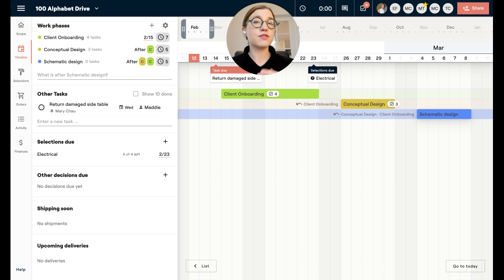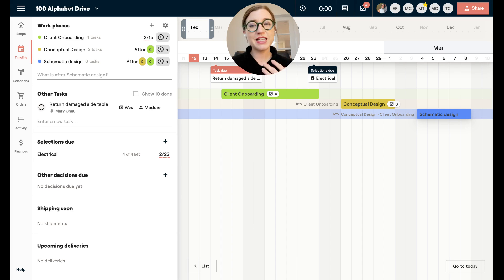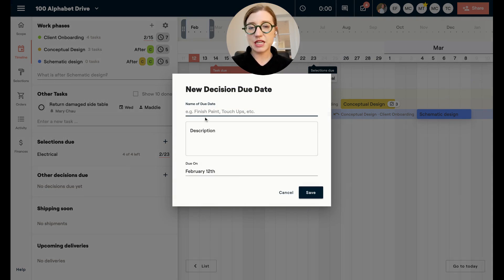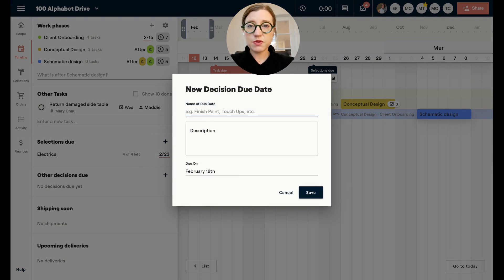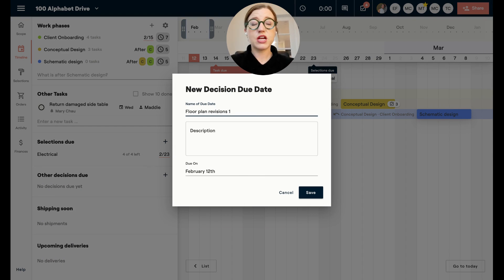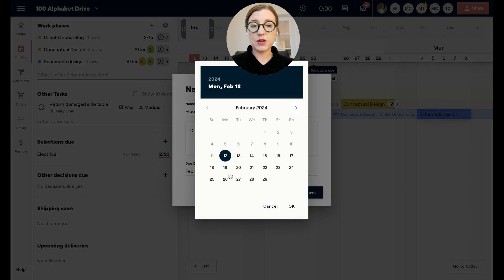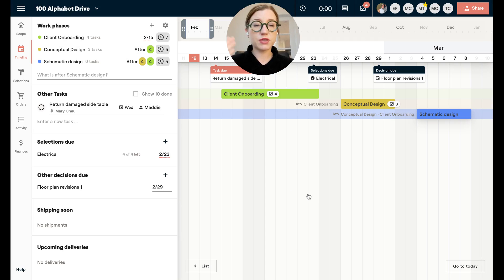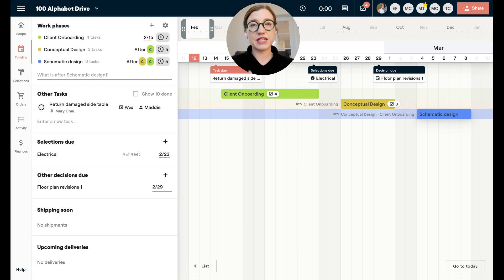You can also set other decisions on the timeline — things like floor plan revisions, milestone payments, or anything you want to do to keep your team in line. This is totally customizable. For example, you can plan out multiple floor plan revisions and set them on the calendar to set expectations for your team and your clients.